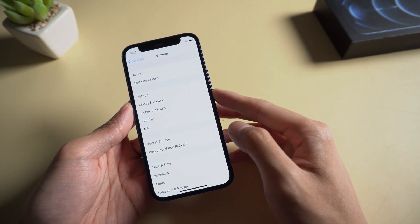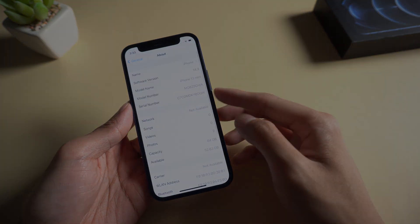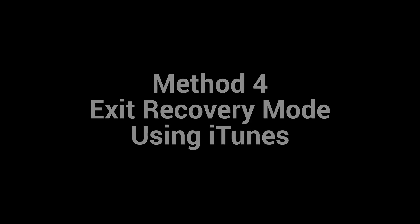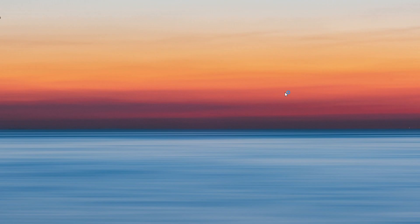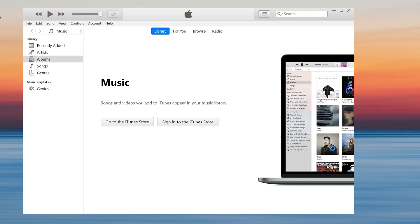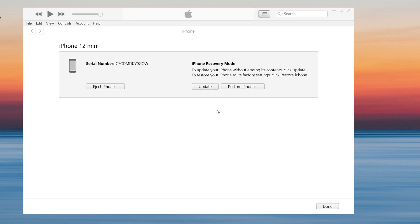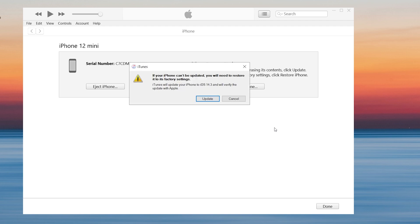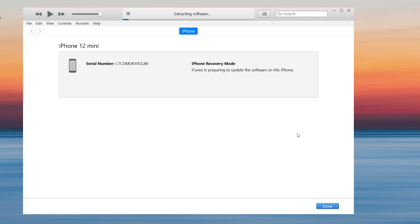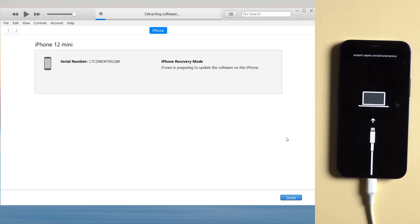If you want to try iTunes first, you can use Method 4: Exit recovery mode using iTunes. Open iTunes and connect your device with a USB cable, then click Update and follow the steps. Wait for the update to complete. Note that this method may result in data loss on your device.